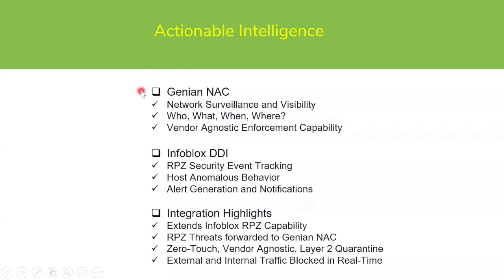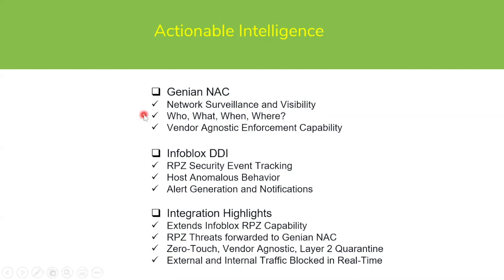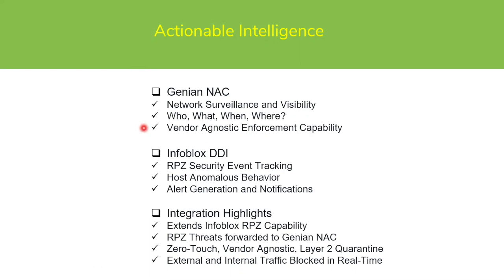With the Genian NAC overview, we discussed how there's network surveillance and visibility with all the devices connecting on the network. There's context - who, what, when, where - regarding all the devices. And because of that, we're tracking that information. Genian NAC has the ability to use its vendor agnostic enforcement capability to control access when it's deemed that there is a requirement to do so.